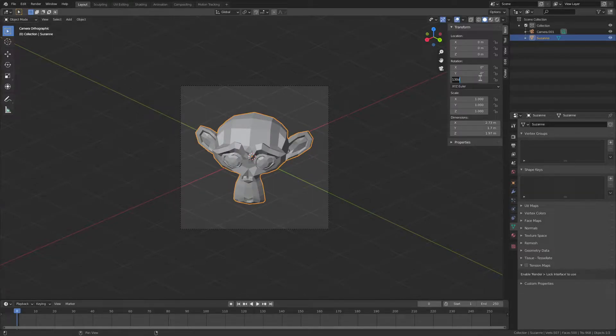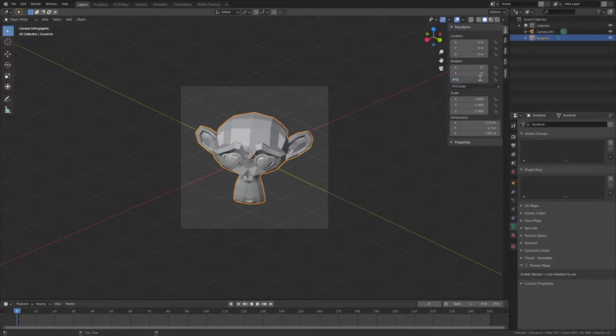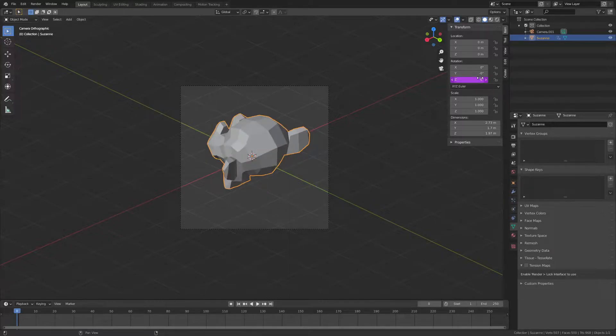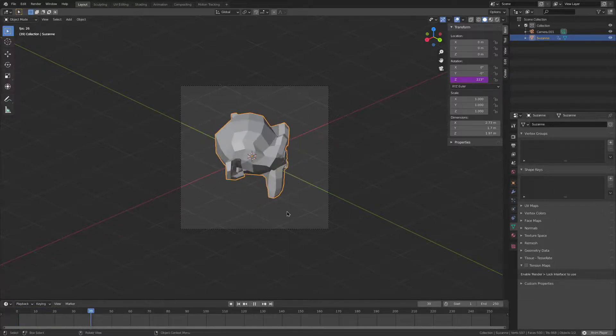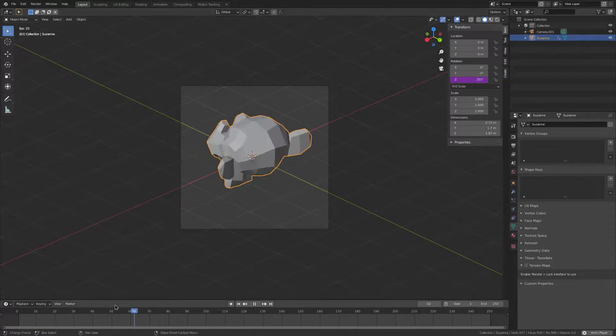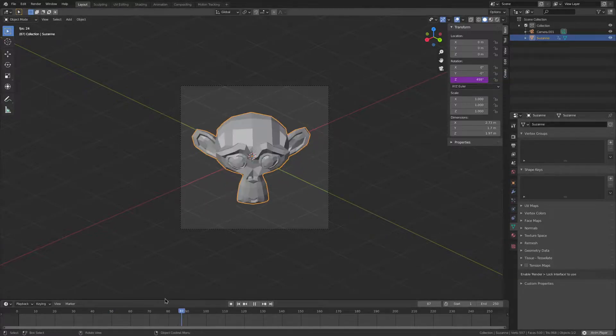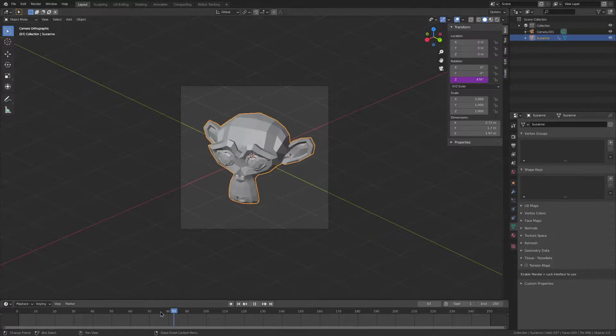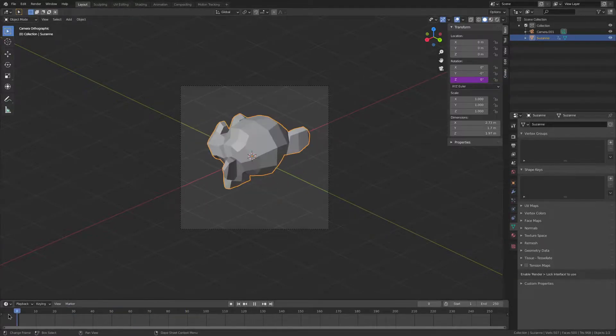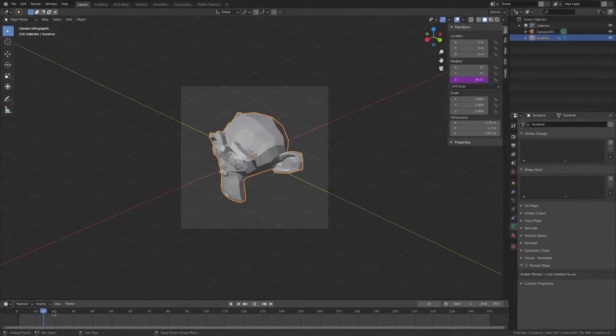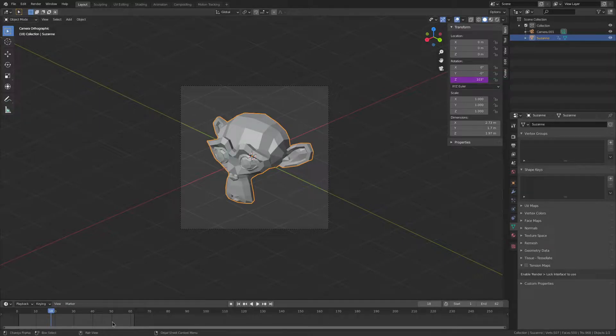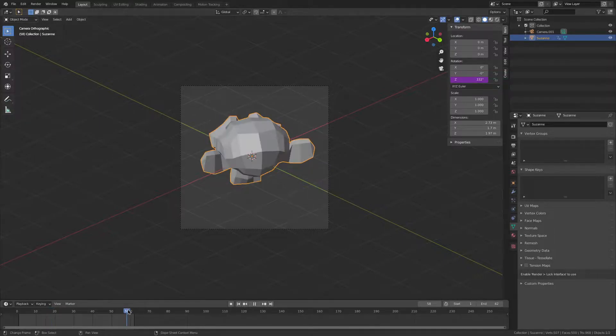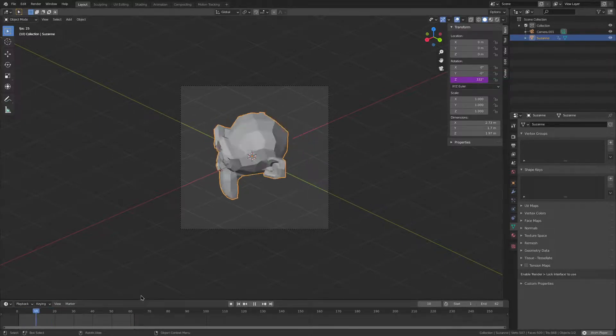Now we're going to type hashtag frame divided by 10, and this will make it spin like this. So we're going to find the frame where it loops. I found 62 as the frame where it loops.